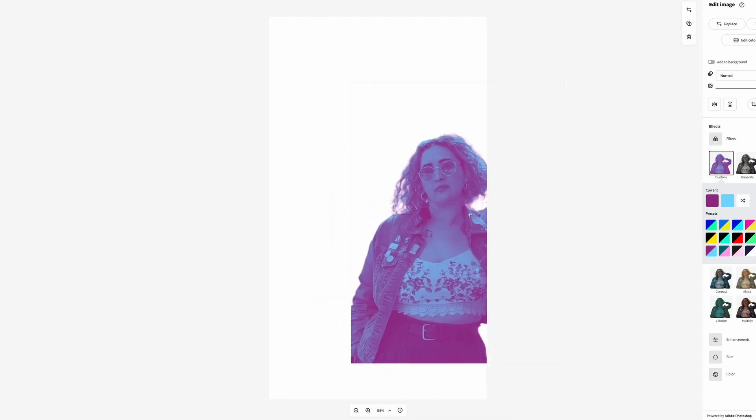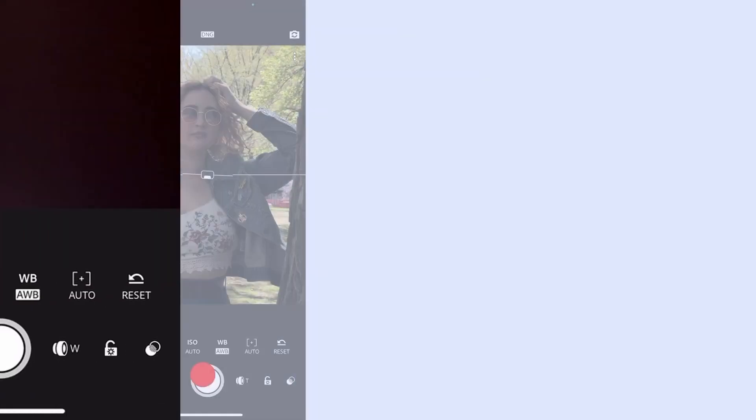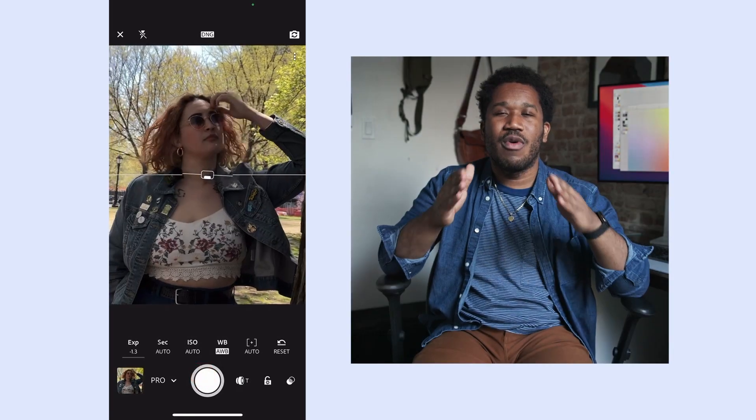Stick around and I'll show you how to edit these RAW files. Now, if you want to find Pro Mode, tap down here and you'll see an option that comes up that says 'Pro.' You'll get a bunch of new features — let's go through a couple that I think will make your journey as a photographer easier.